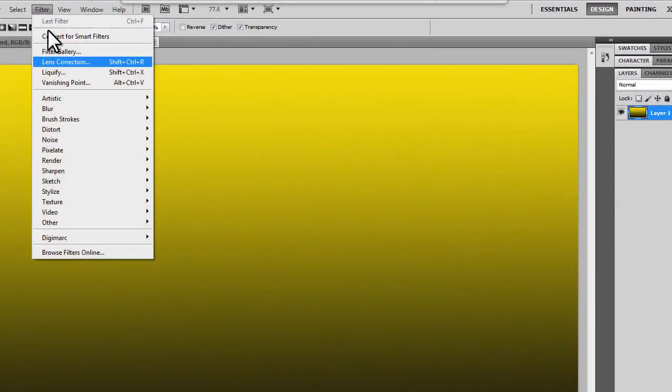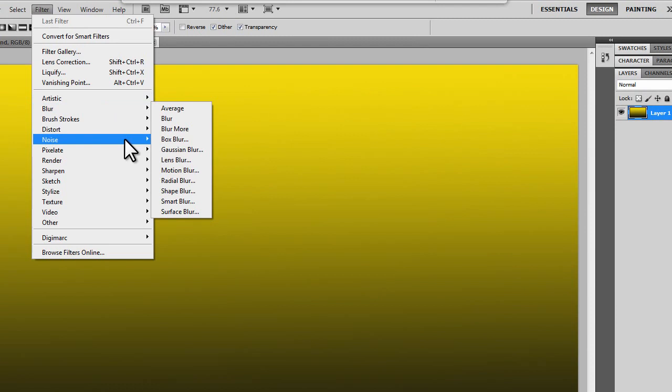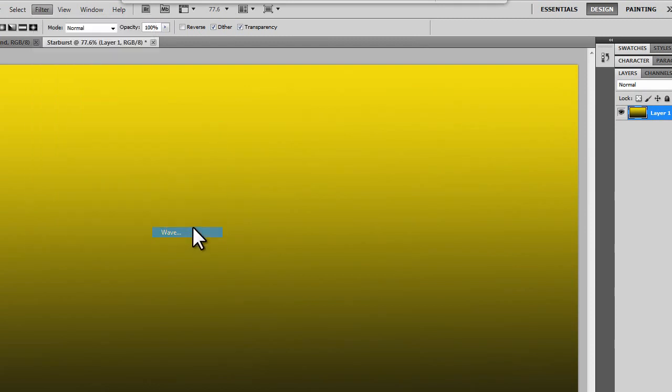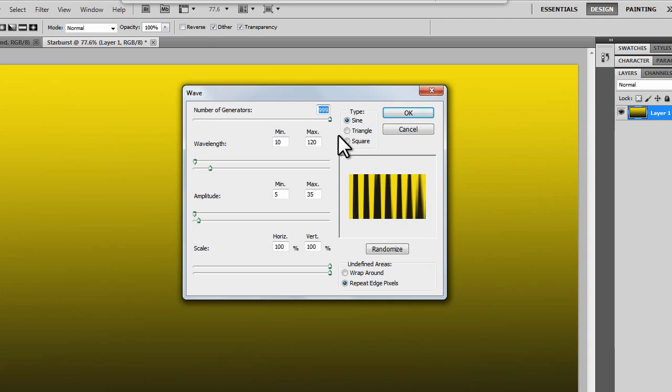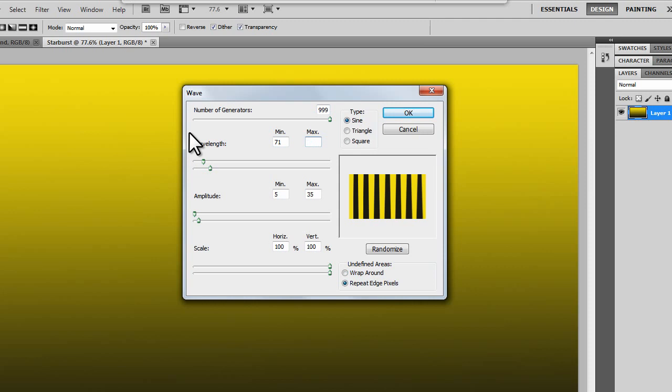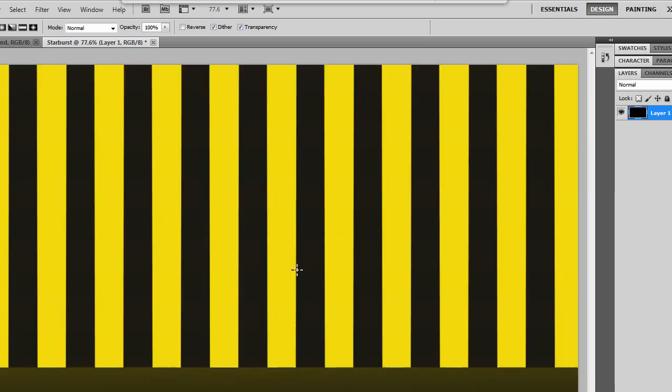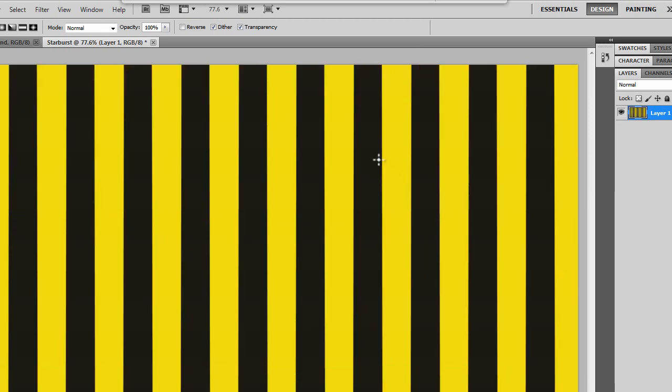Now you want to go to Filter, Distort, Wave, and then put in the number of generators, pull it all the way up to 199. Change this to 71, and then change this to 71 also. Change this to 31, and change this to 31. So now you have some even lines here.